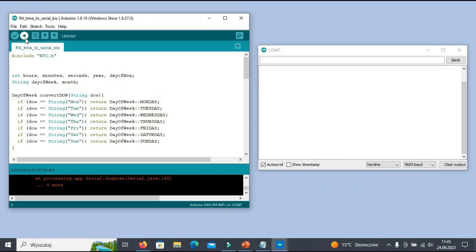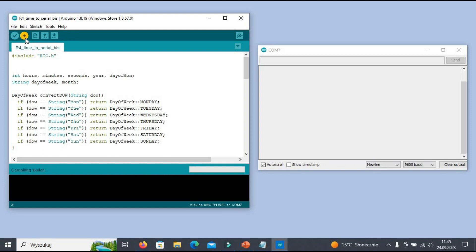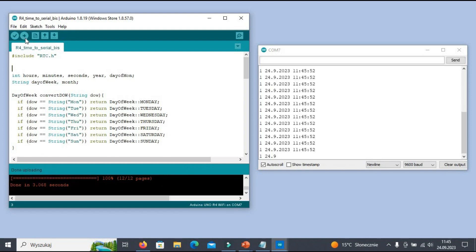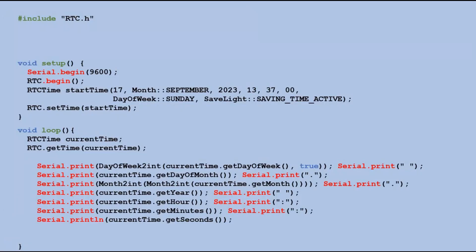Now let's take a look at our code in Arduino IDE and send it to the board to see the result. Looks good, but the code inside the loop function runs too often. It would be better if it only ran when the seconds component changes.